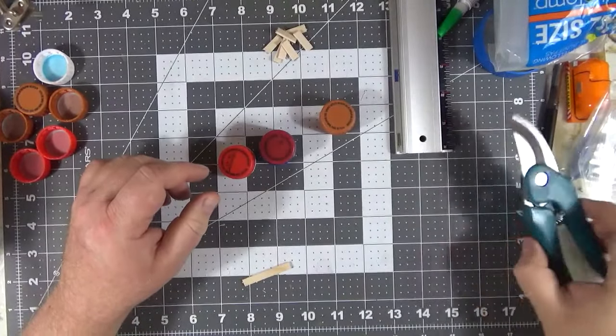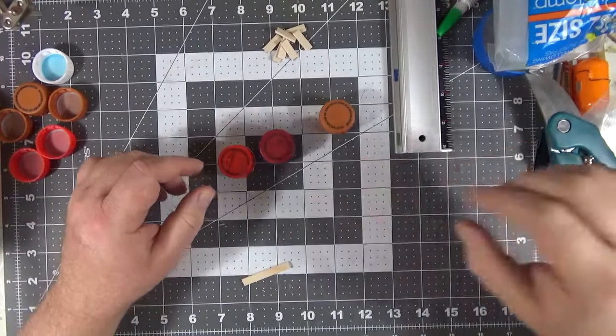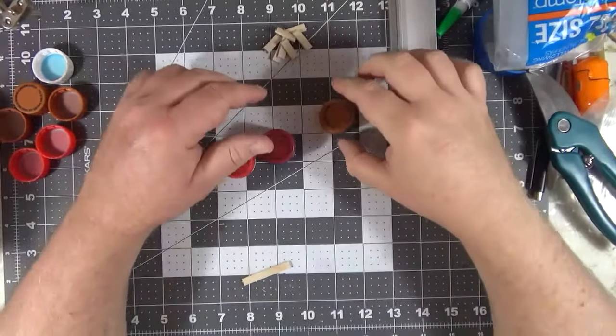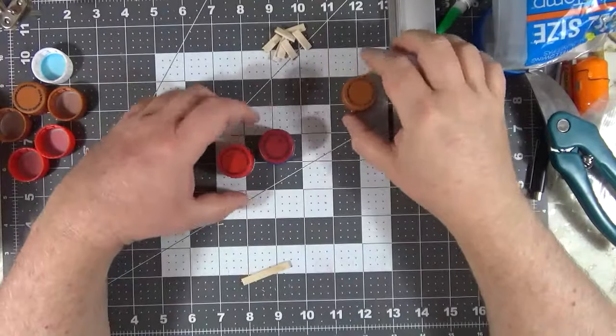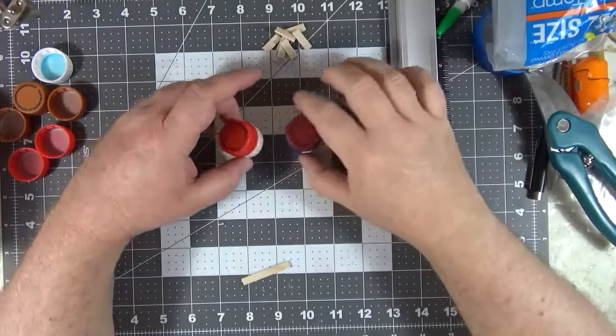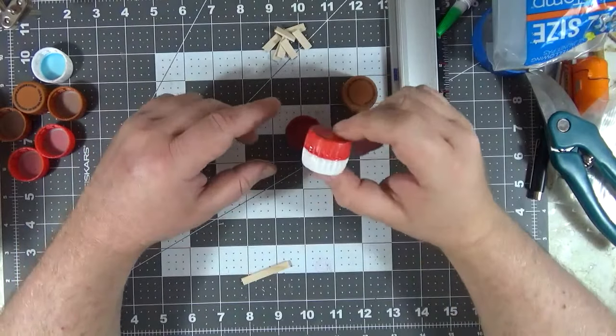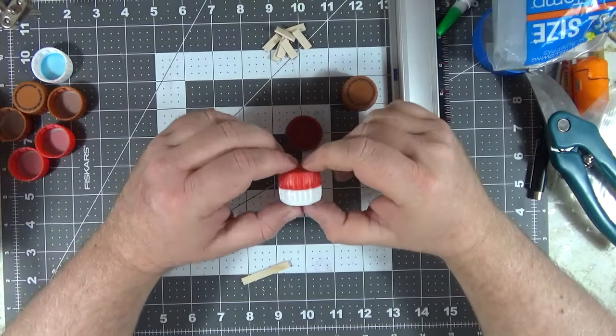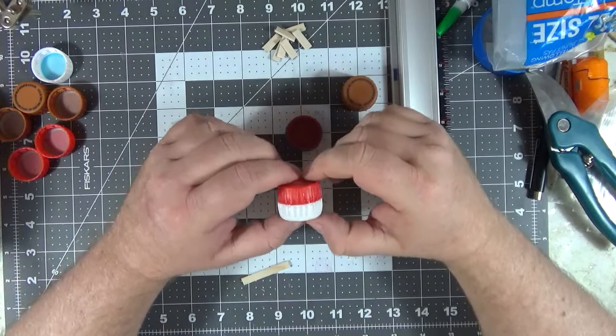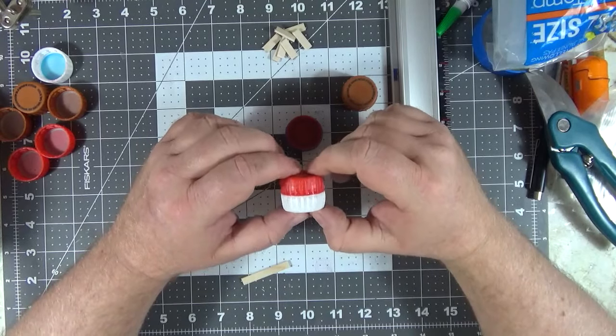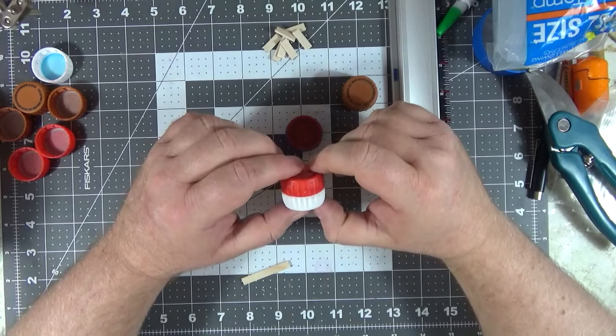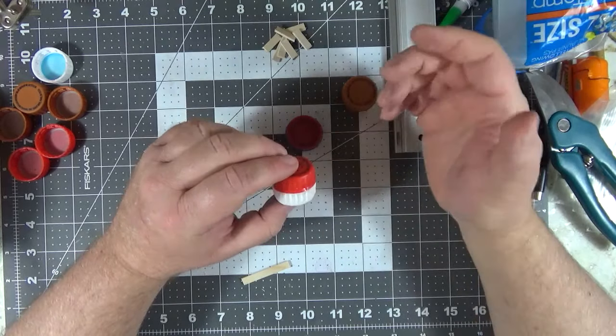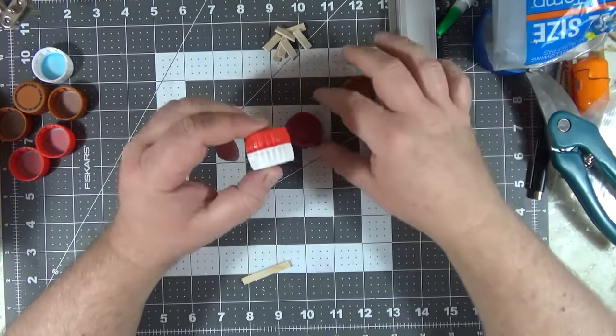Welcome back to another episode of Stuff I Make with Grand Inquisitor Chris. I wanted to talk to you guys today about sci-fi barrels. I'm sure plenty of people have actually seen these being made or seen people using these as scatter terrain.